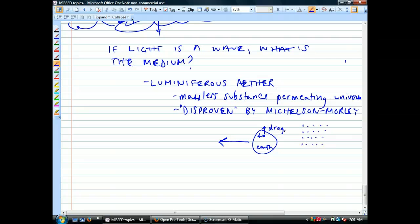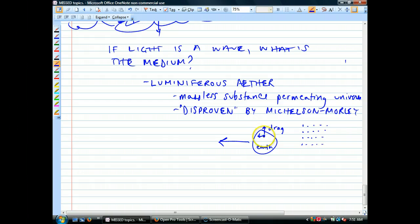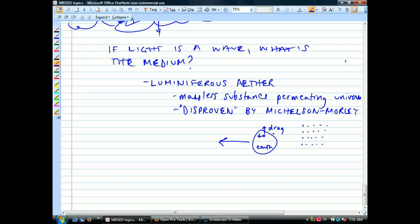If you measure it in the same direction the earth is moving, or perpendicularly, if there was an ether you would get a different result — like a boat making waves that move at different speeds depending on direction. But they found no detectable difference in the speed of light regardless of which direction they measured it. So they concluded: there's no ether.